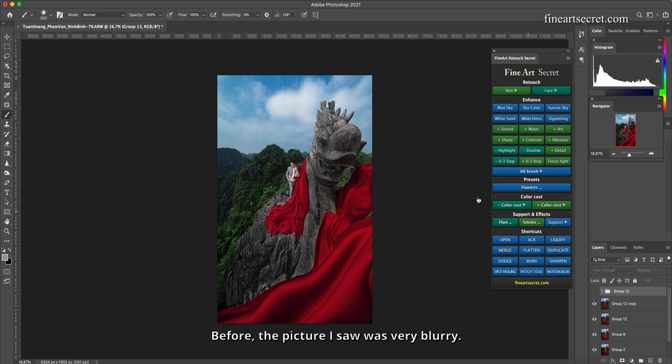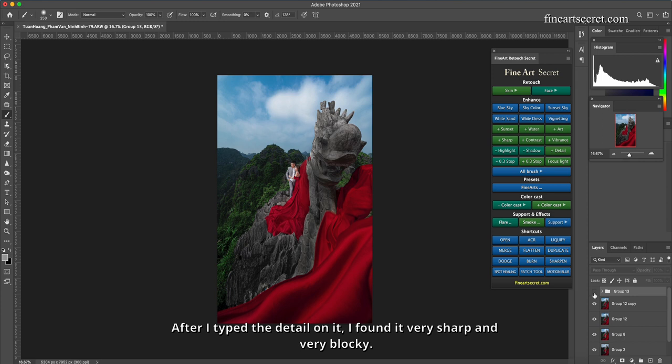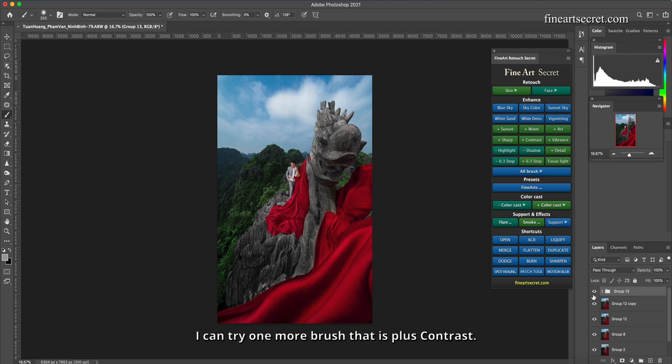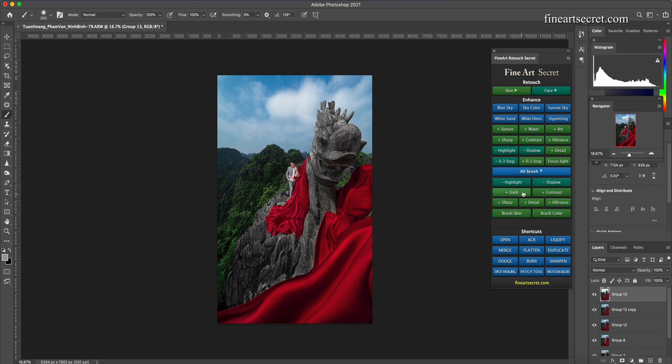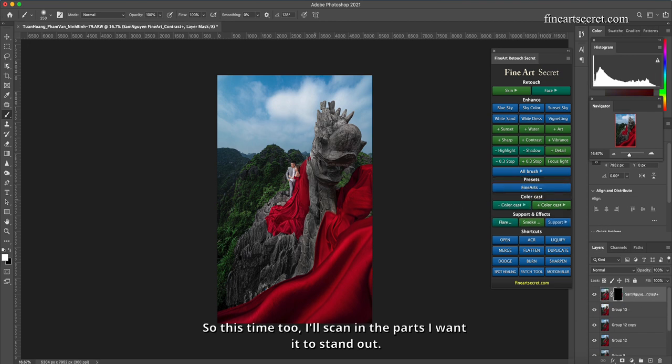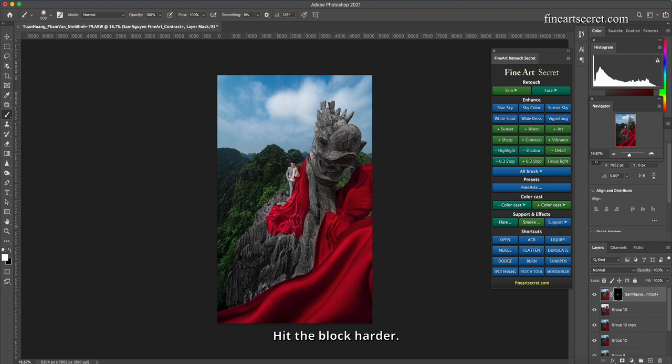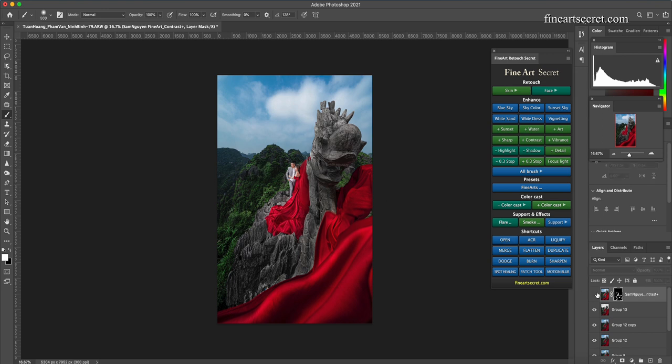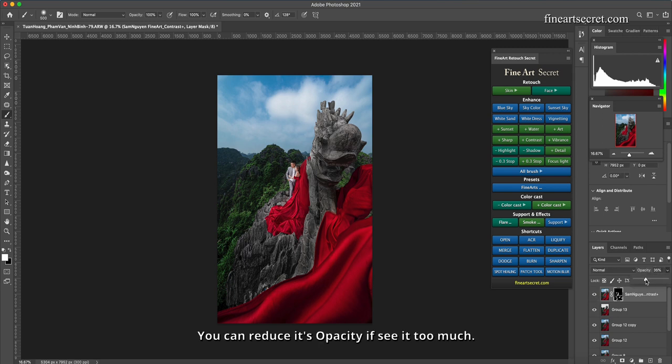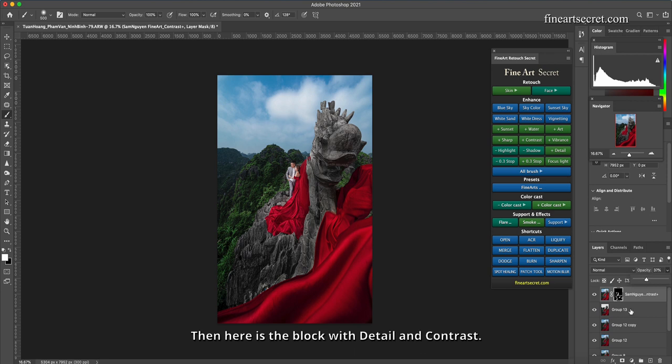Before, the picture I saw was very blurry. After I typed the detail on it, I found it very sharp and very blocky. I can try one more brush that is plus contrast. So this time too, I'll scan in the parts I want it to stand out, hit the block harder. You can also hit the skin. Before, after. You can reduce its opacity if you see it too much. Then here is the block with detail and contrast.